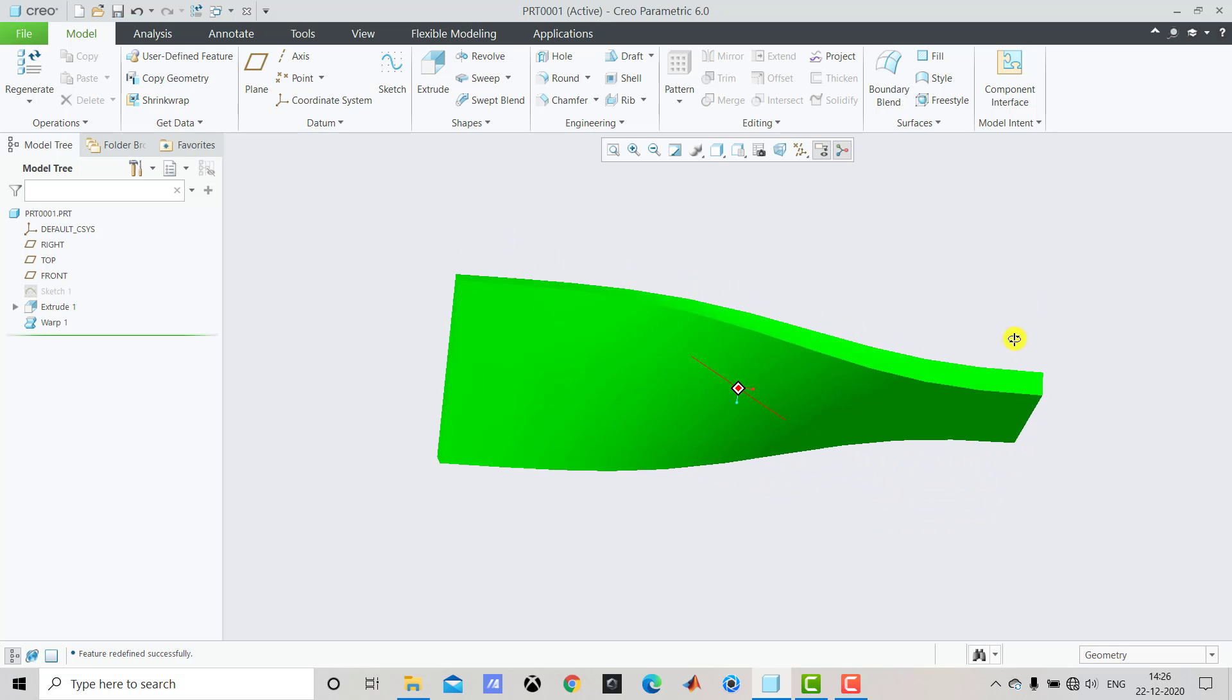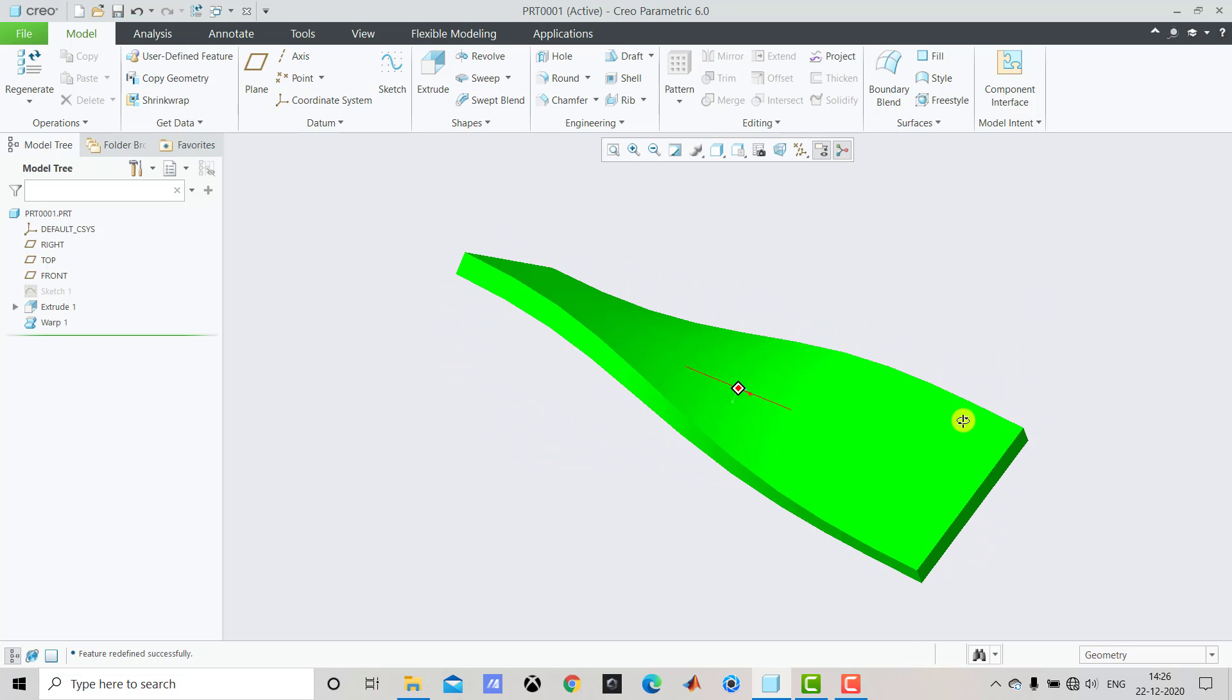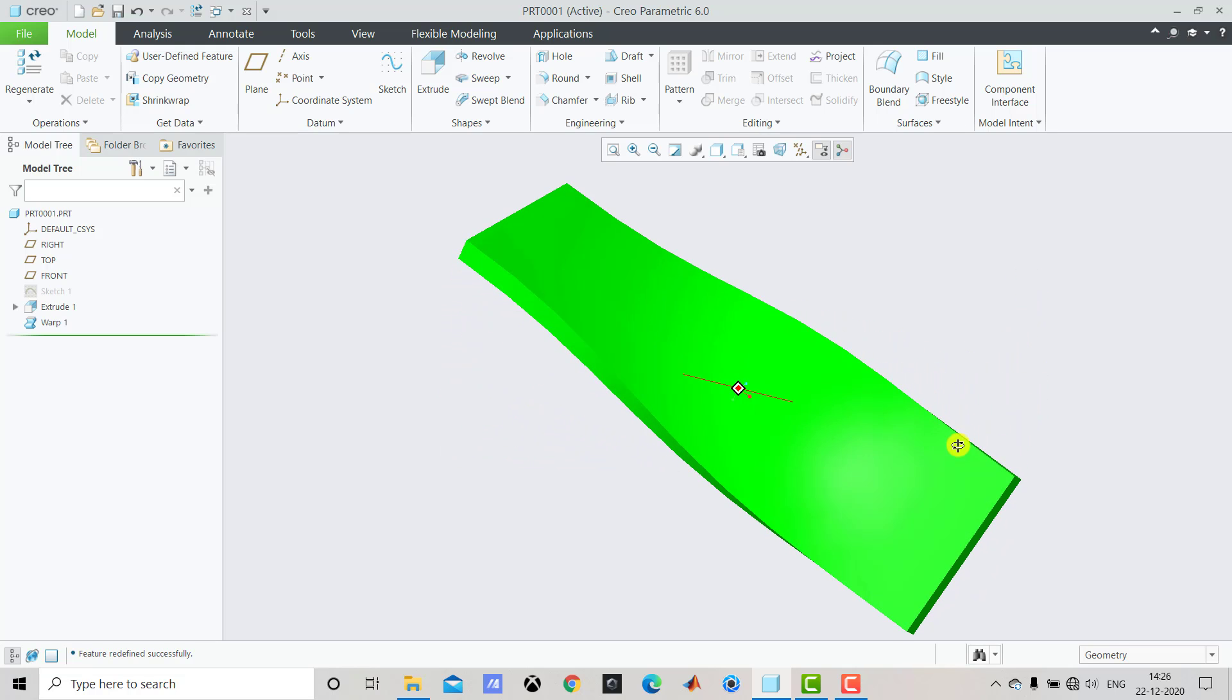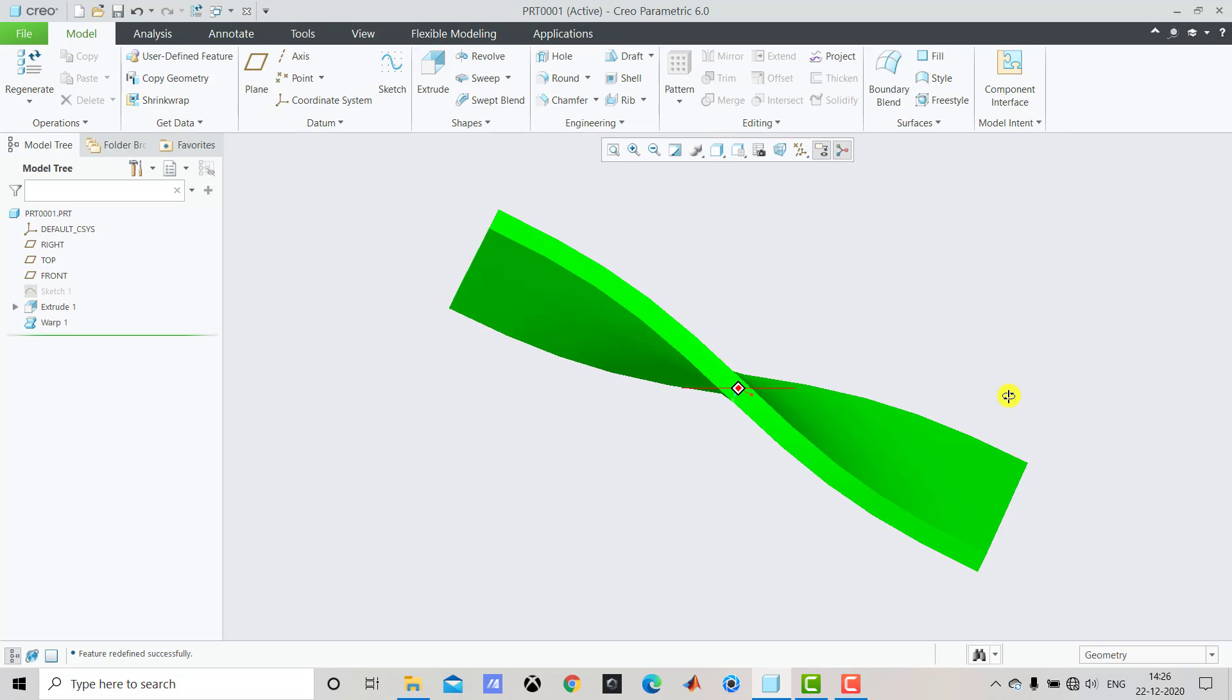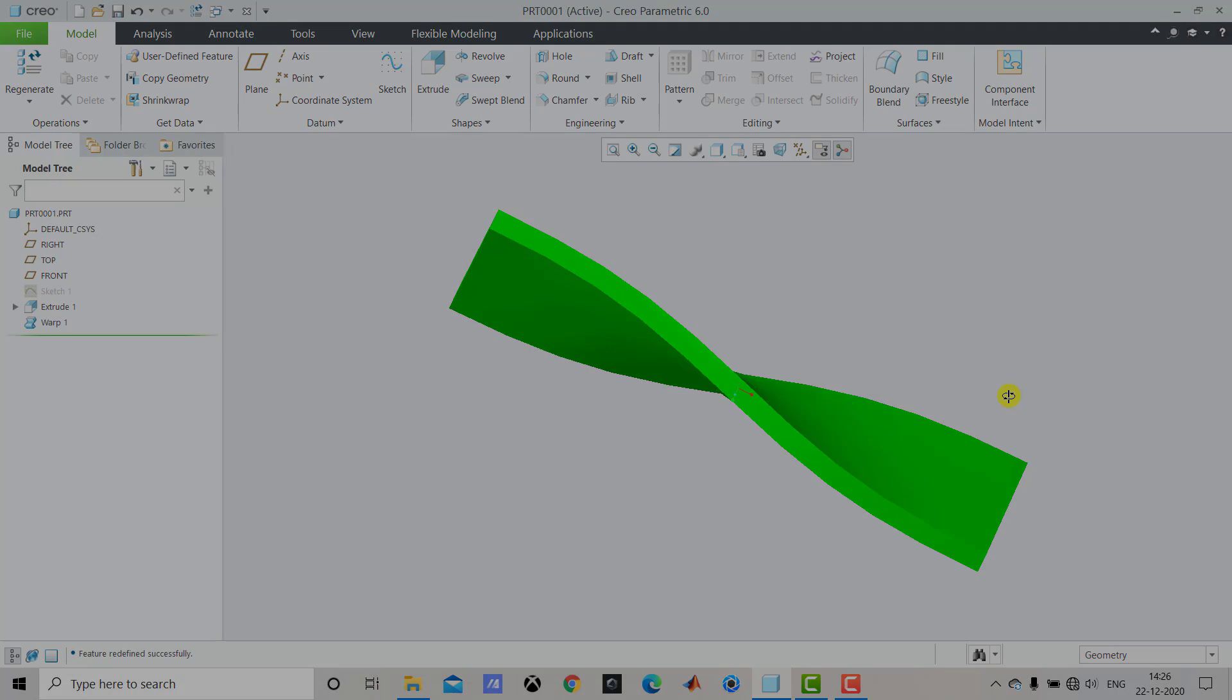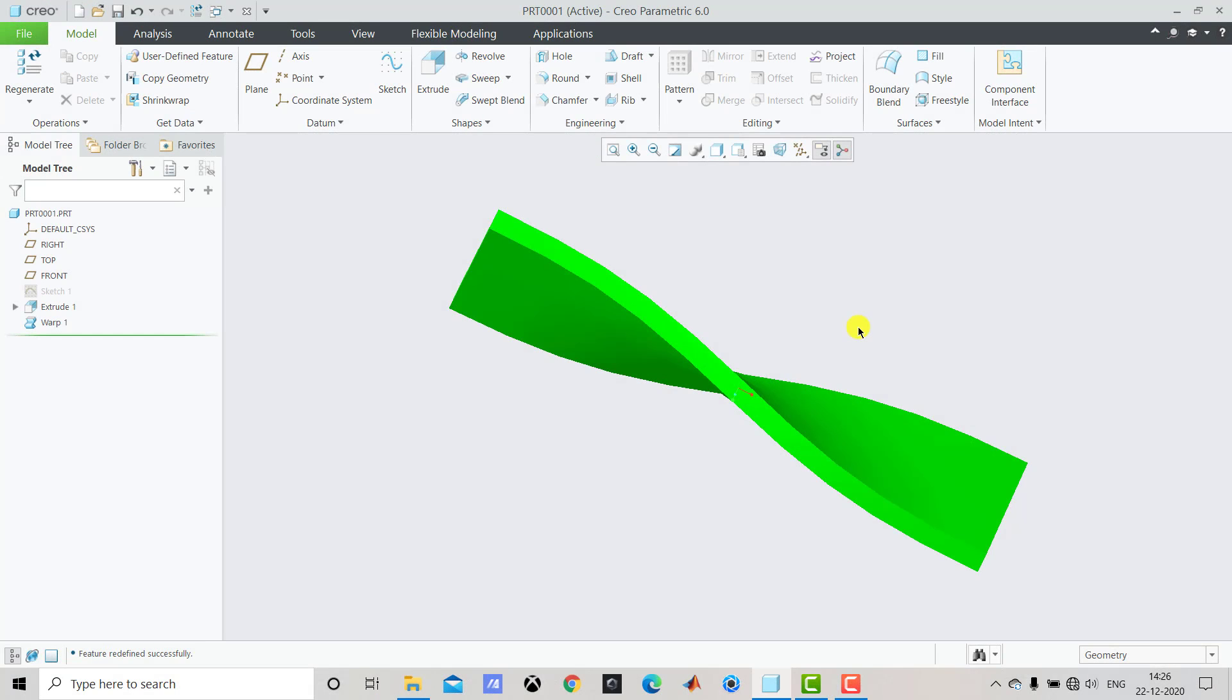Here you can see that we have first created one slab and we have twisted it. So let's begin. First we need to create this geometry and for that let us first close it.